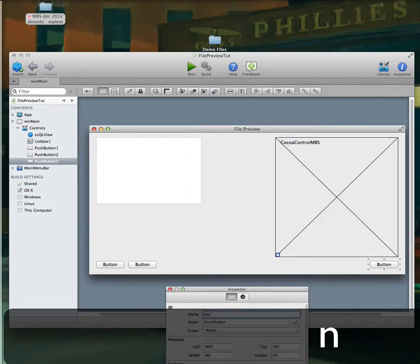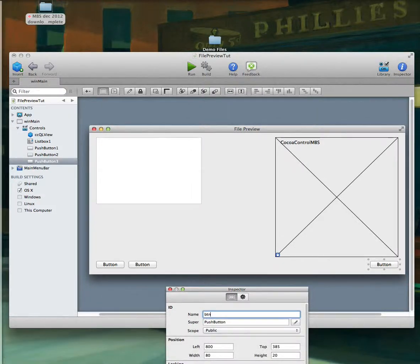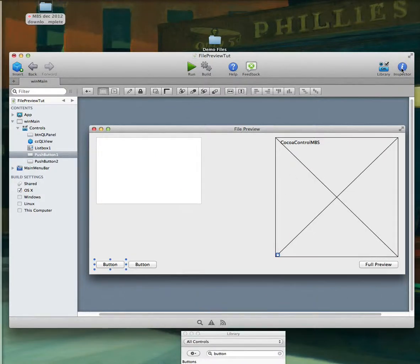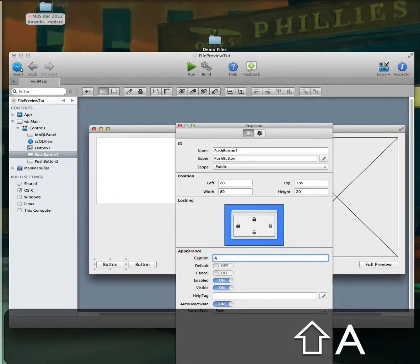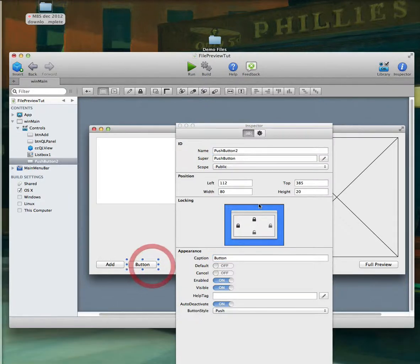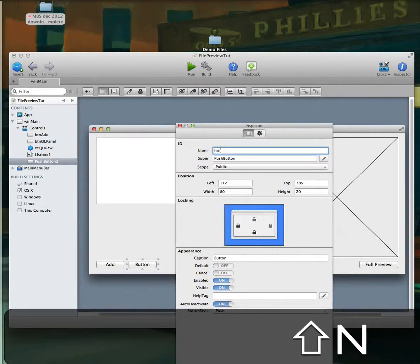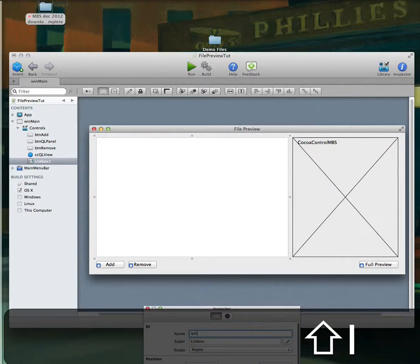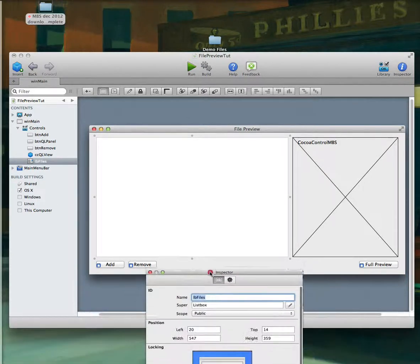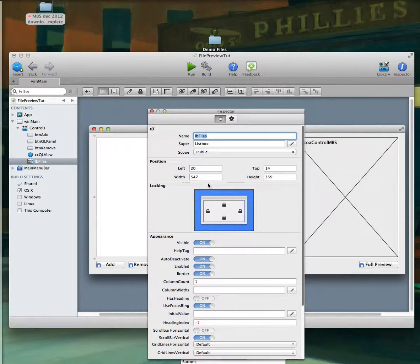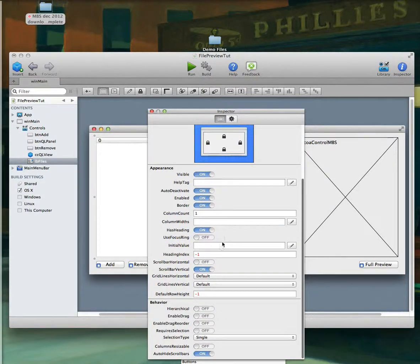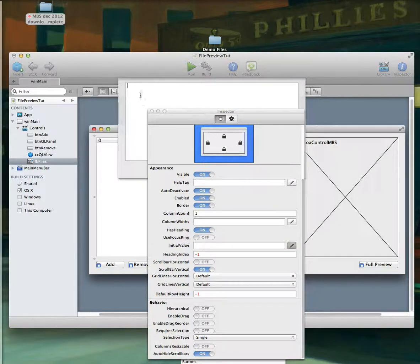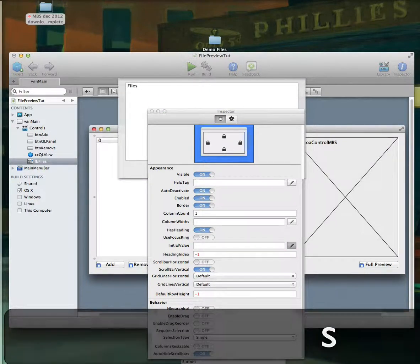We're also going to show you how to launch these files not just within a view but within a panel. We'll have a button here to add files — I'll call it 'Add' — and then a 'Remove' button. We'll call the list box 'LB Files' and set a couple of properties: stretch all directions, have a header, no focus ring, and an initial header of 'Files'.